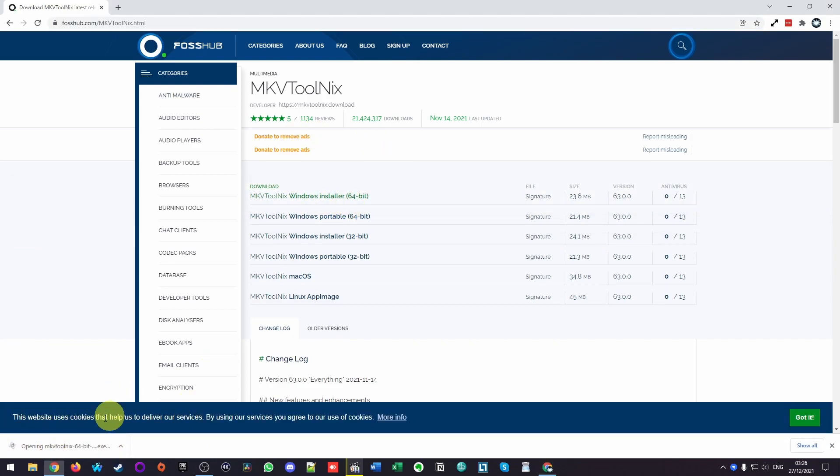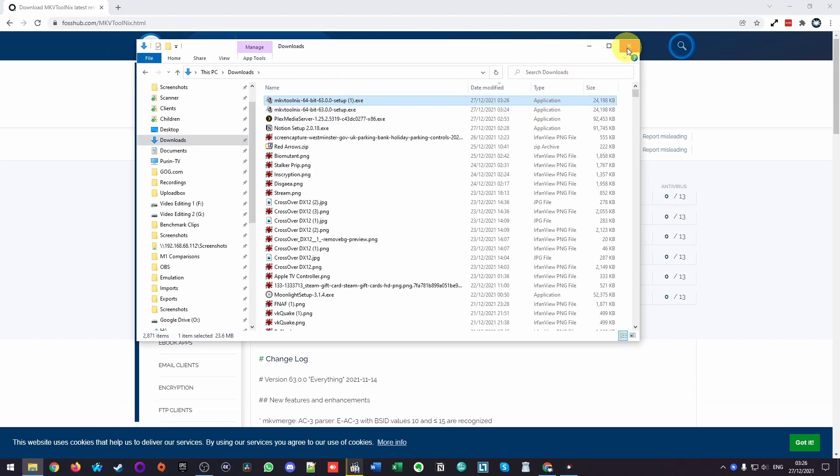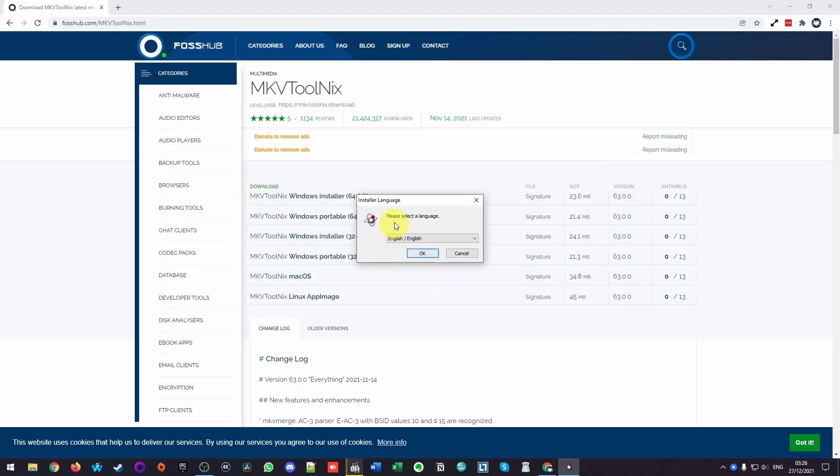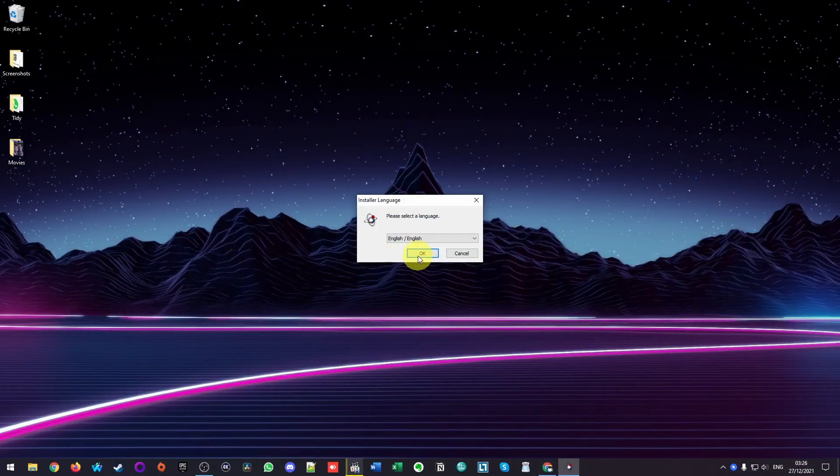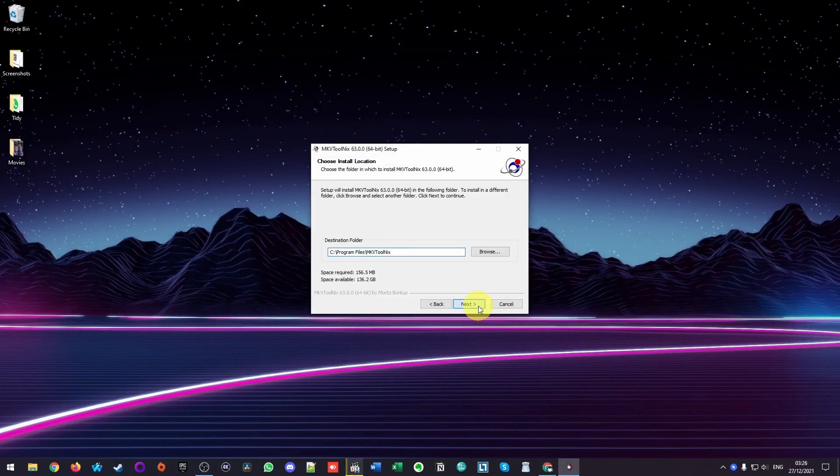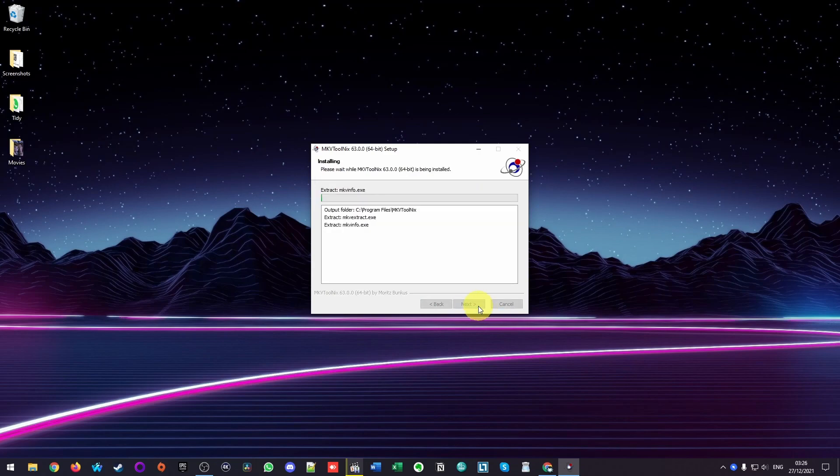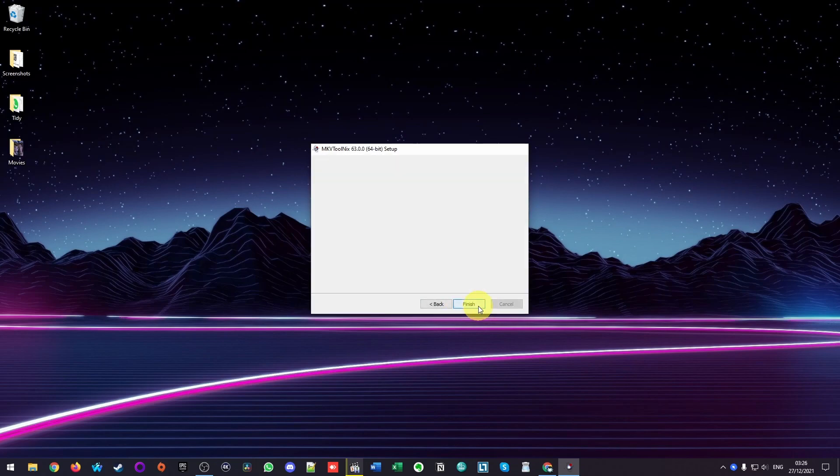And we can go ahead and install it. You can also launch this from your downloads folder. I'm going to quit out of this now. And we're going to go through the install process. So here we're going to press OK and Next and install MKV Tool Next. Now we're going to press Next and finish.